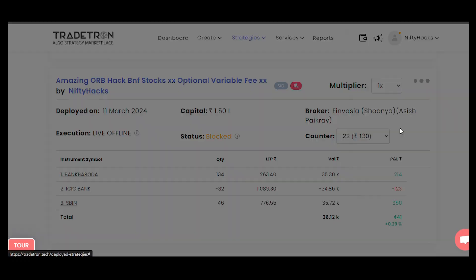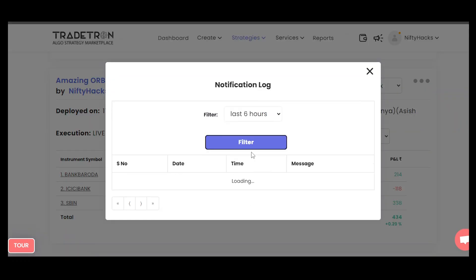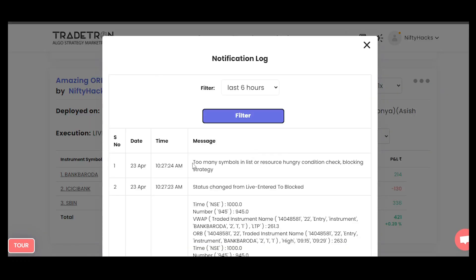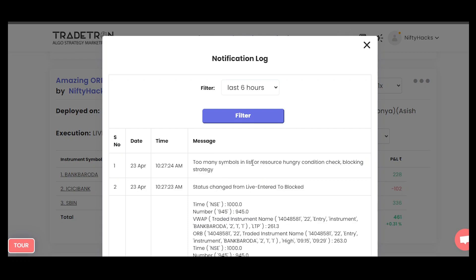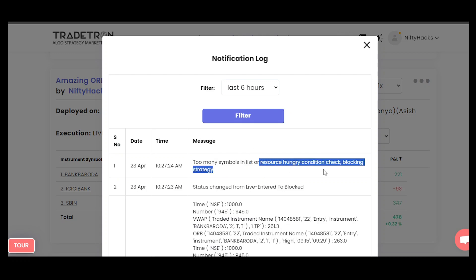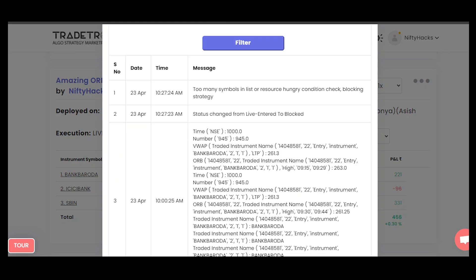Then I opened the notification logs. In the notification logs they have written that there are too many symbols in the list. So they are saying that the Bank Nifty index is having too many symbols or a resource hungry condition check, and are blocking the strategy. Very simple reason they have given. Let's check whether this resource hungry condition check actually applies.